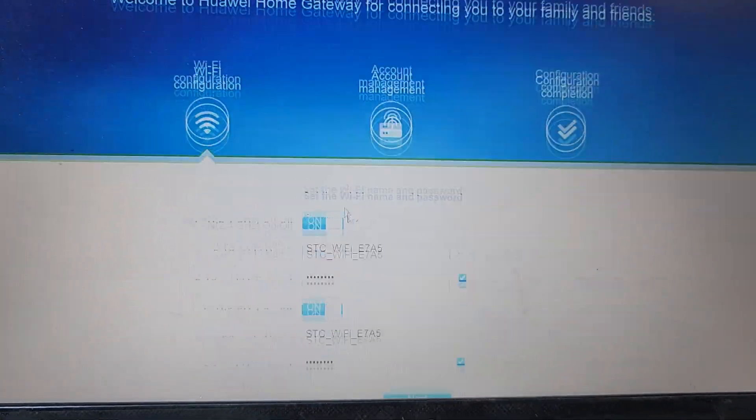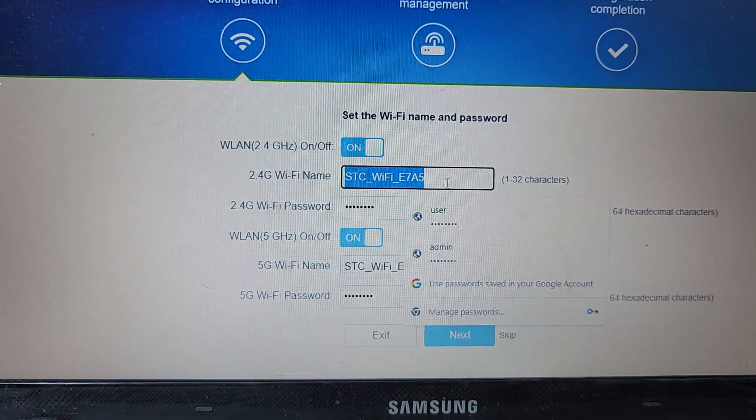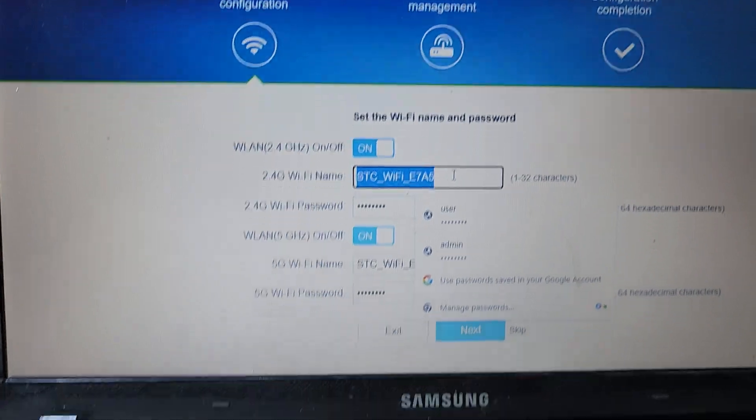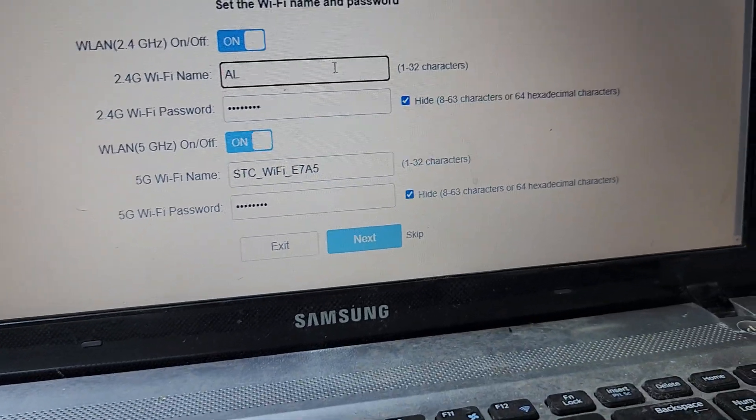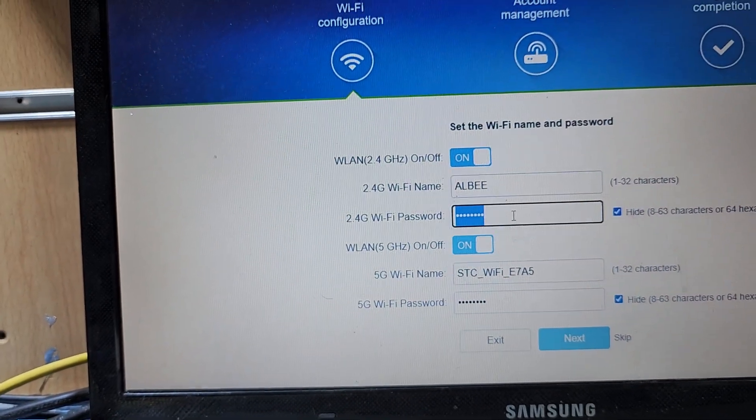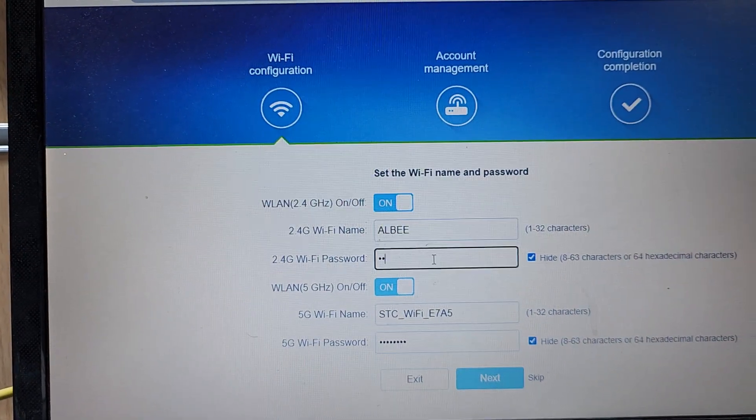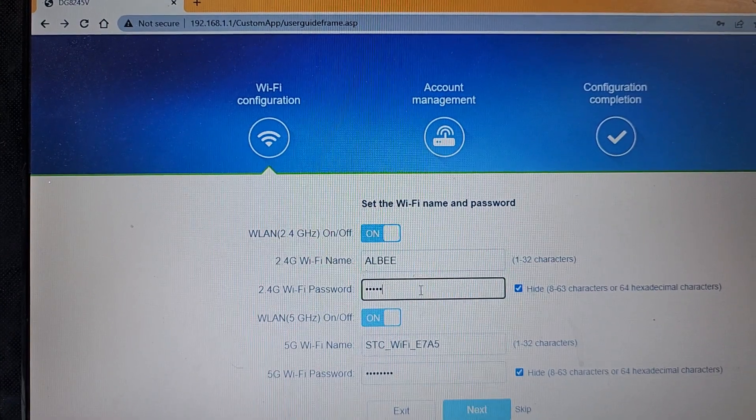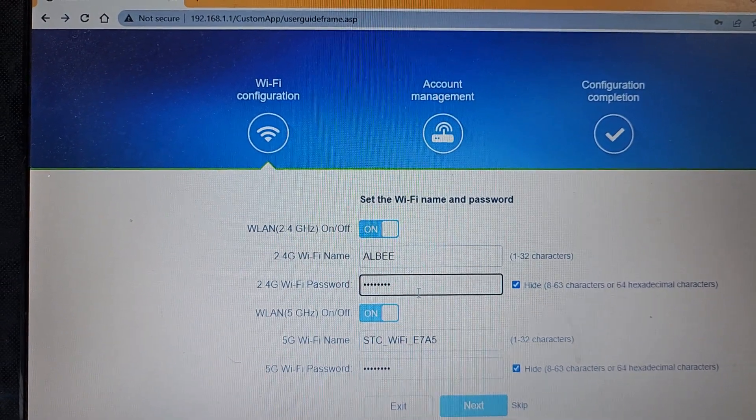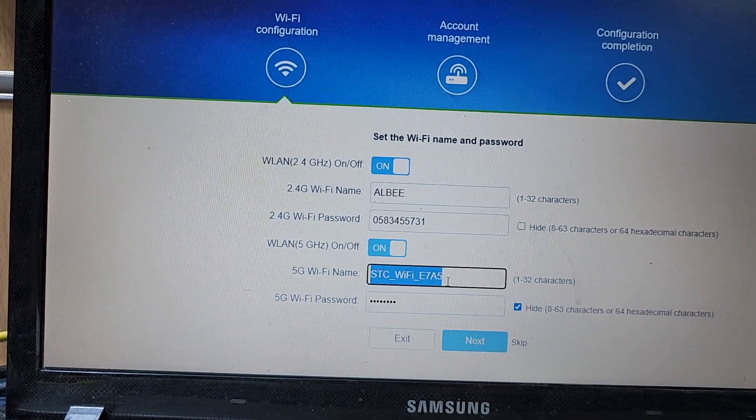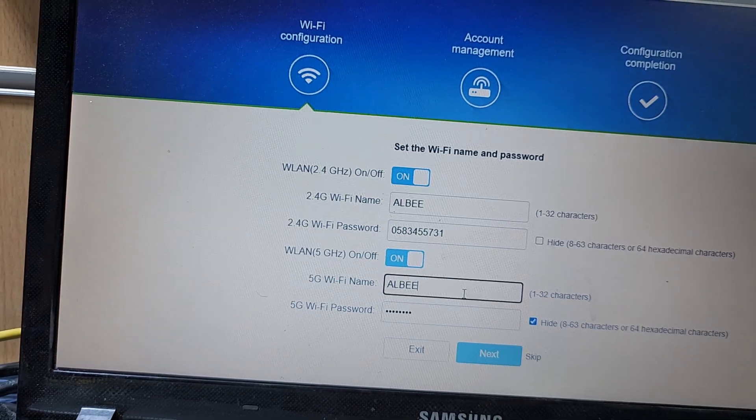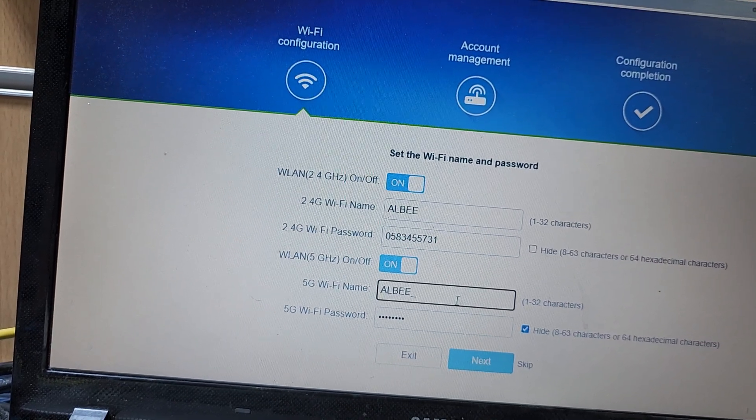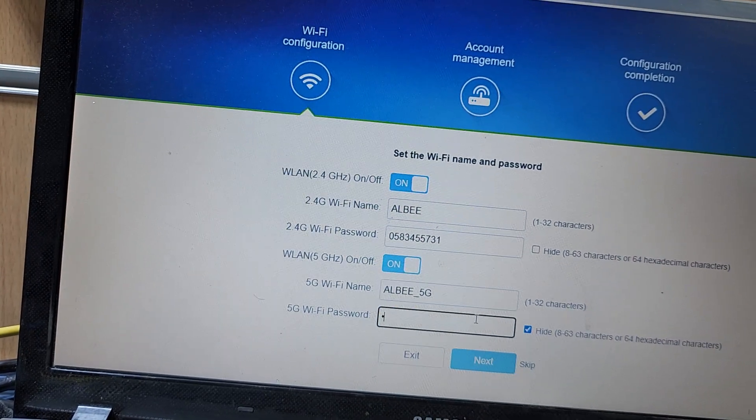After that, you can see here is the Wi-Fi name and you can change the password. I change the Wi-Fi name to 'Albi' - this is 4G. And I can change the password to 05834371. Then I put down 'Albi' also - this is underscore 5G, this is the 5G Wi-Fi name. Password same: 0583455731.